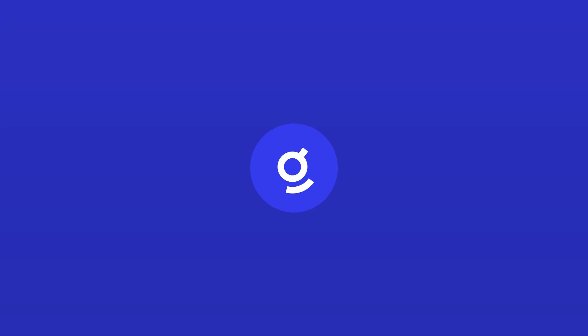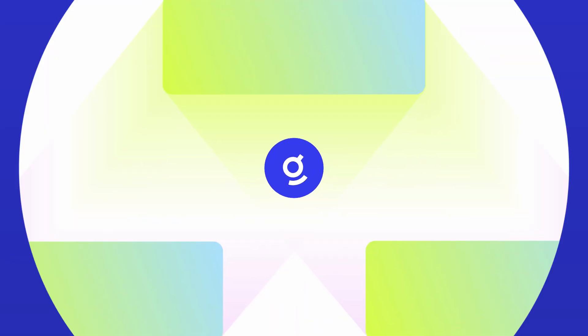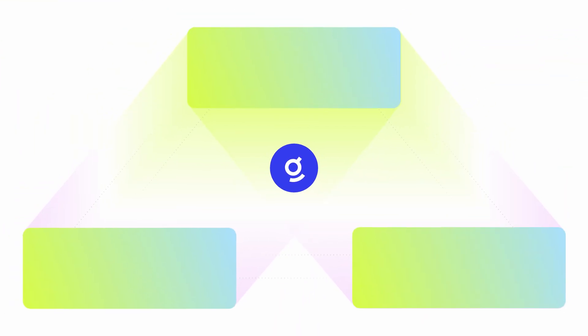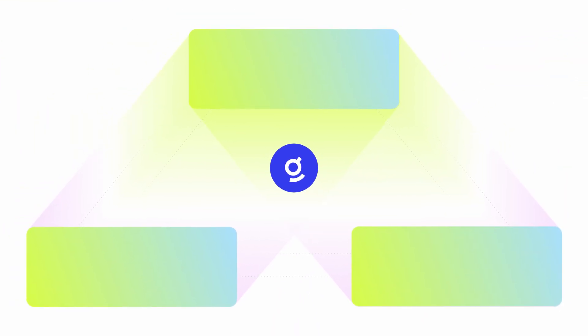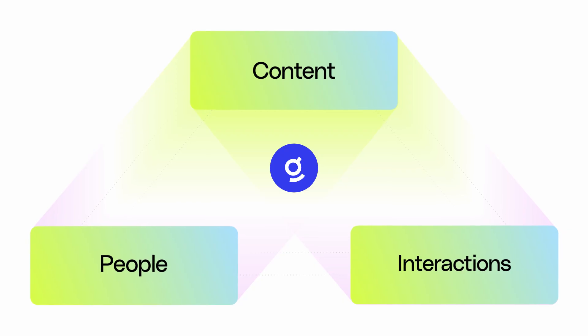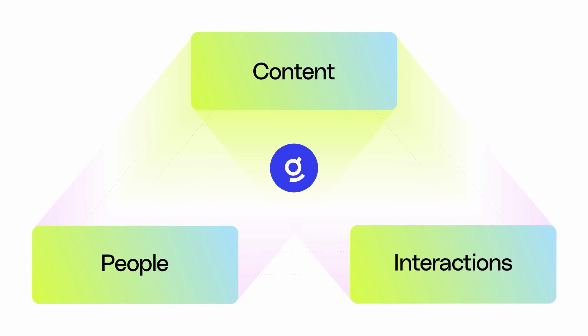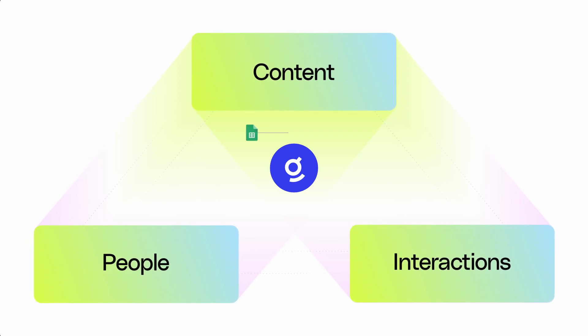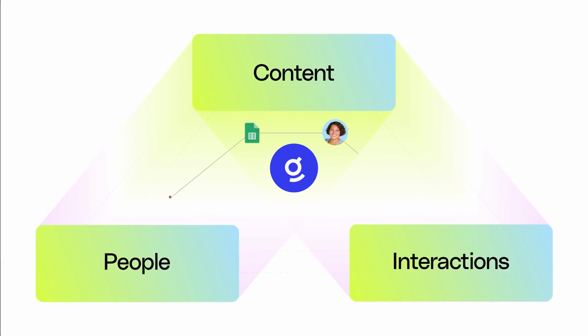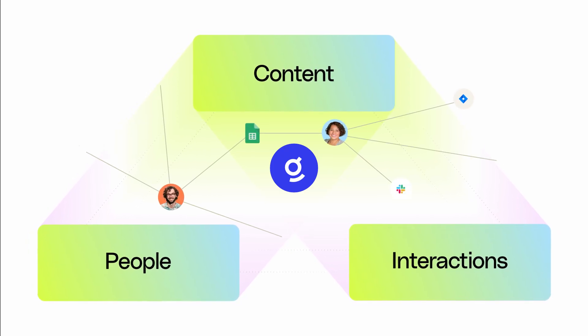Then Glean builds your company's unique enterprise knowledge graph, taking into account all of the content, people, and interactions in your organization to deeply understand your distinct ways of working.